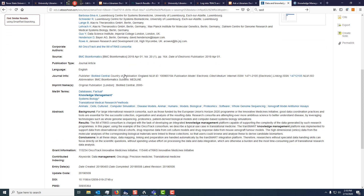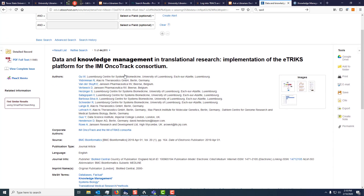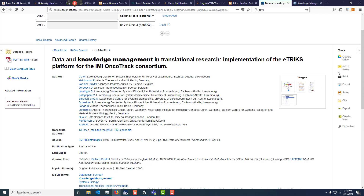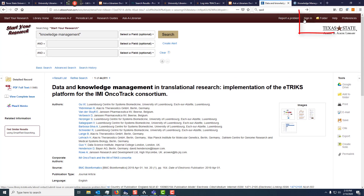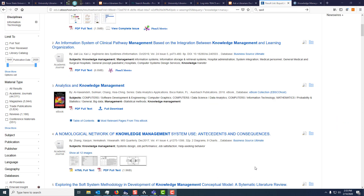There are also some good features on the right: how to save the document and how to cite the document. Just be aware — if you add this to a folder, you need to create an account. You have to sign in up here with the account you create, and it'll save it to the folder.